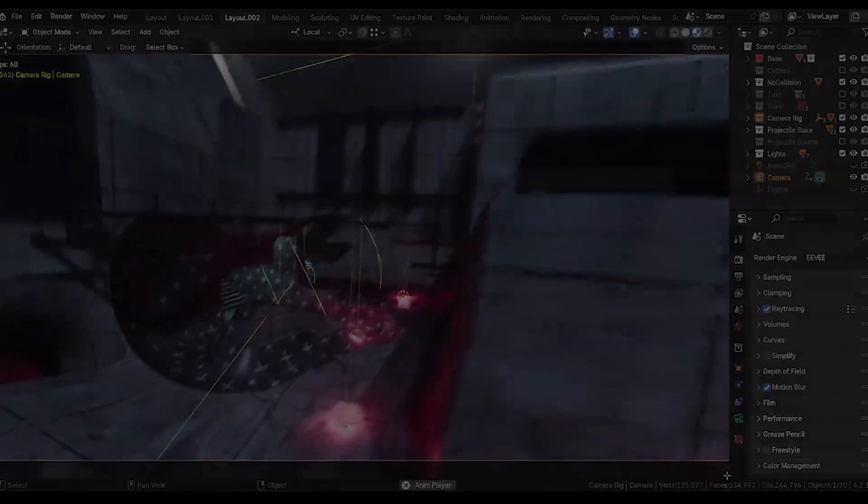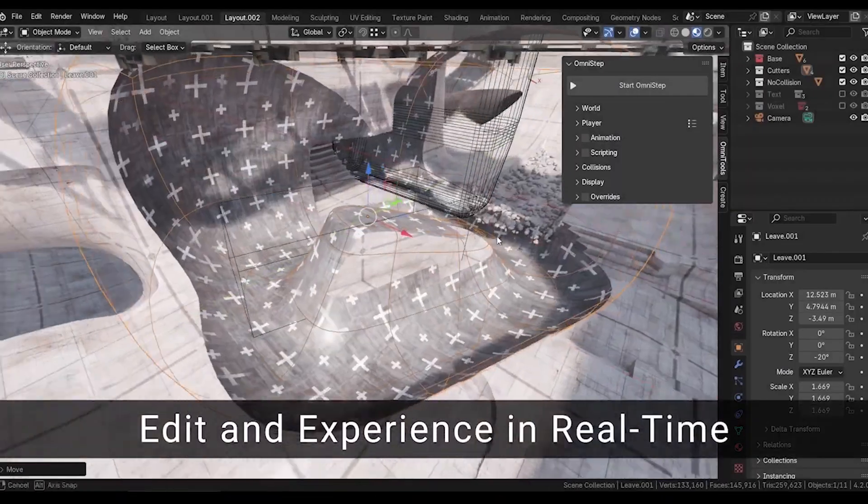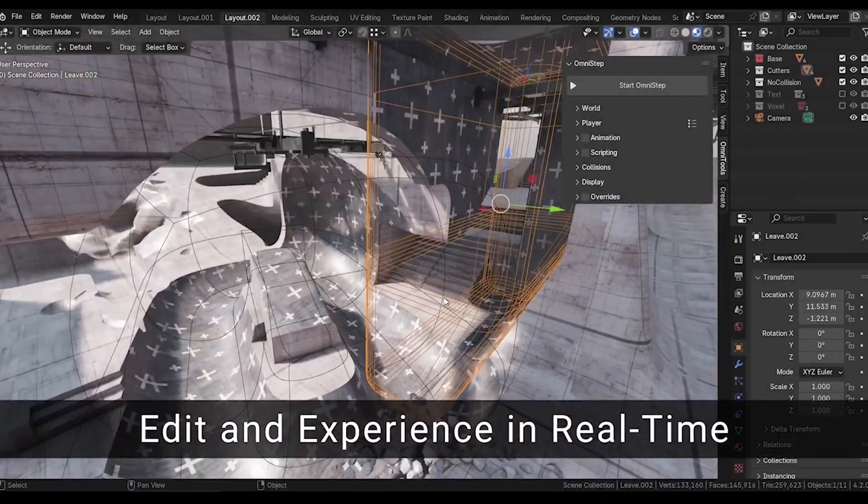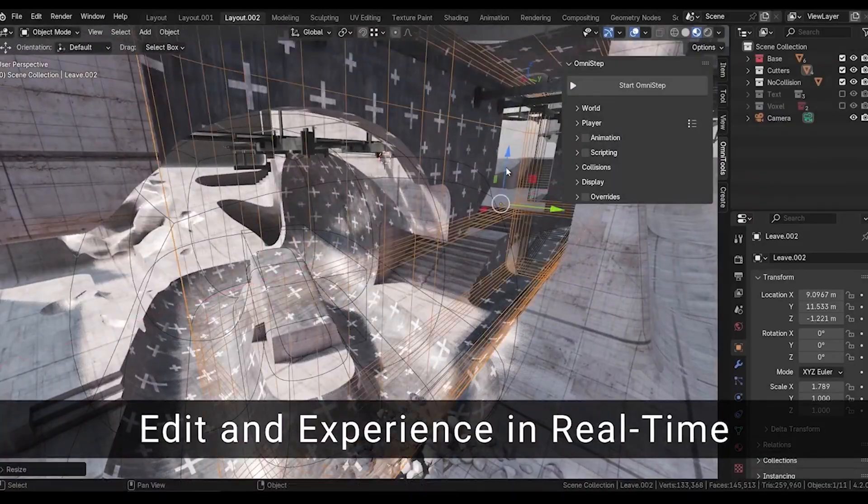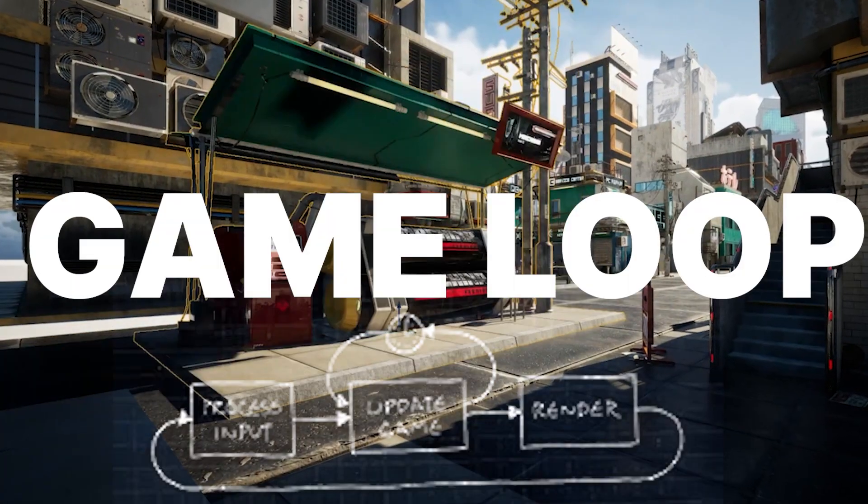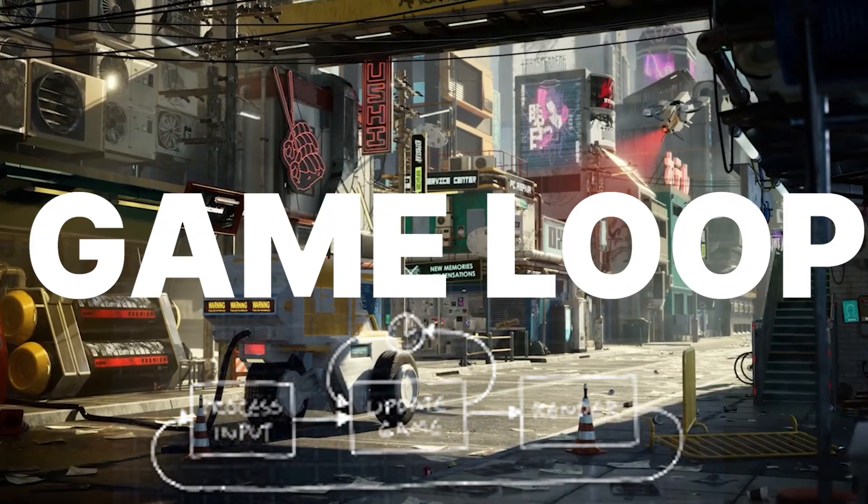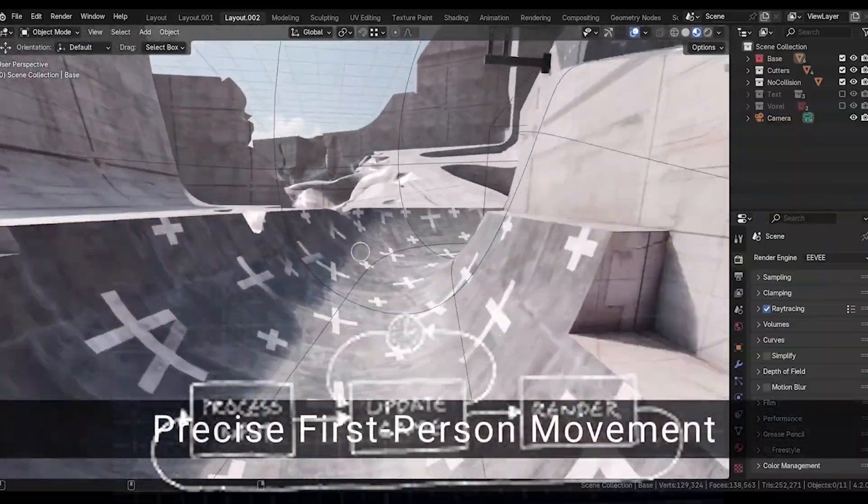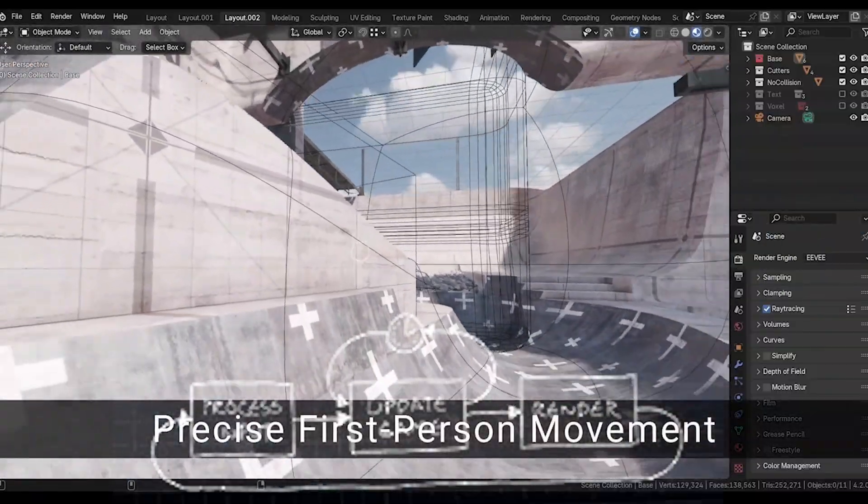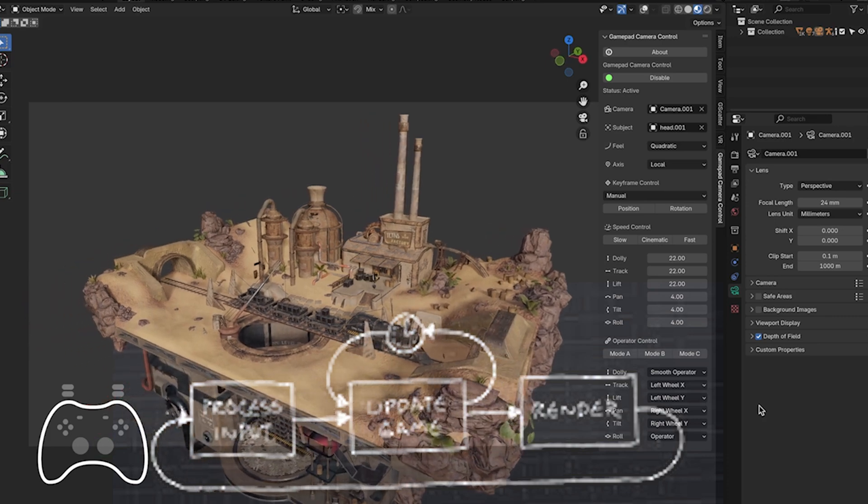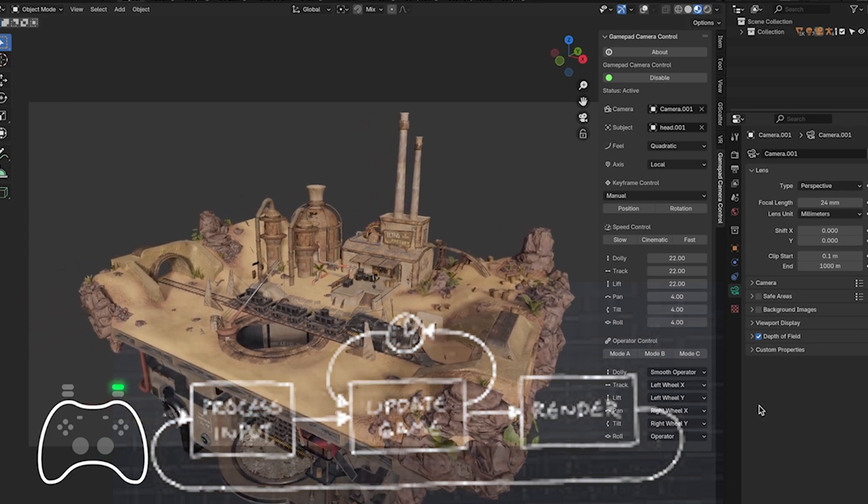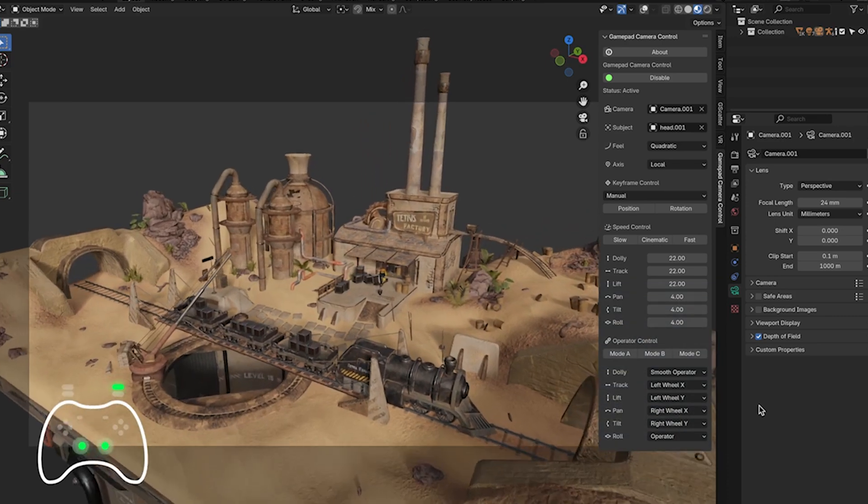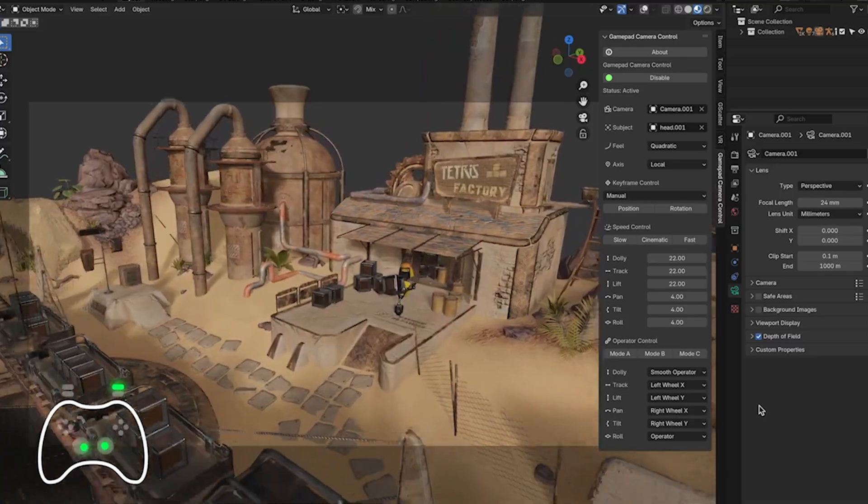The key difference between a typical 3D application like Blender or Cinema 4D and game engines like Unity or Unreal Engine is the game loop. A game loop is the core structure of a video game that keeps it running. It processes input, updates the game state, and consistently renders frames until the game ends. Essentially, it's the engine that makes the game feel alive and interactive.